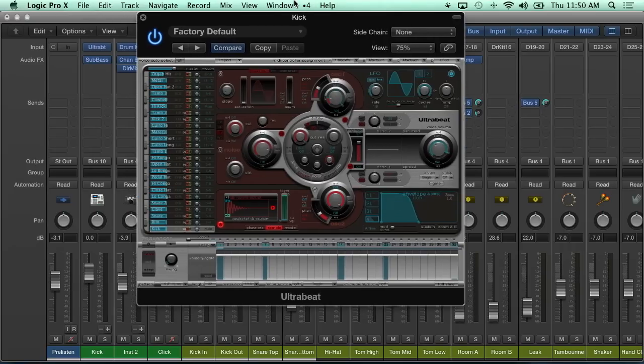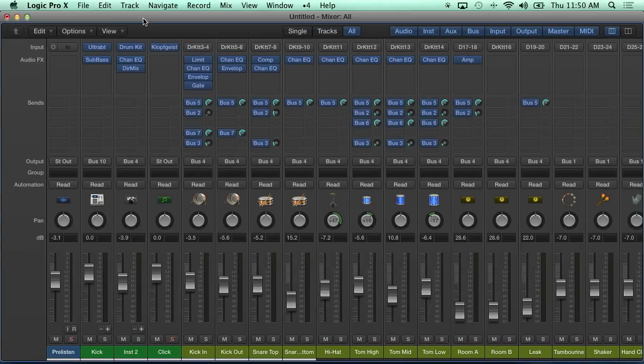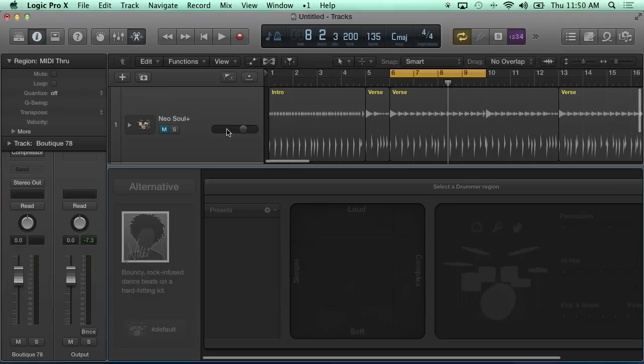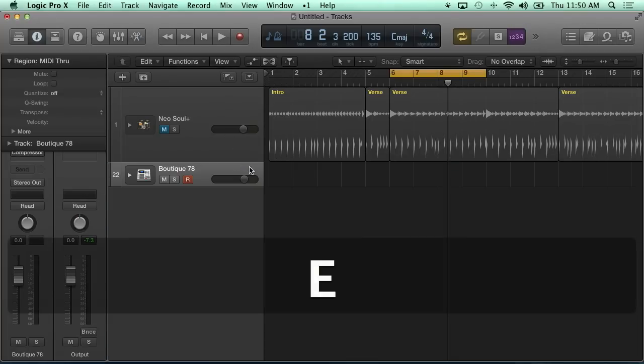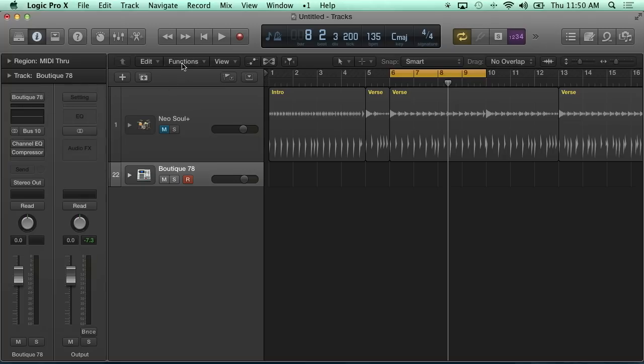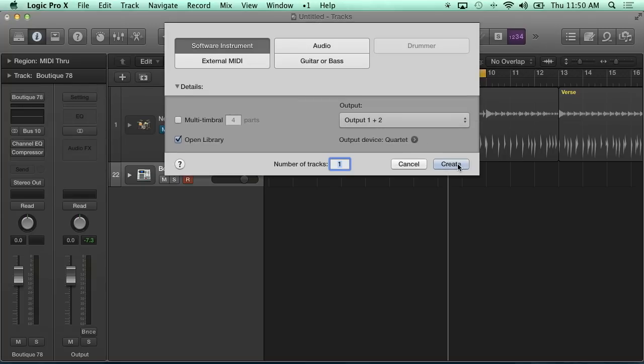And when I bring up UltraBeat here, in fact, you know what I'm going to do? I'm going to go back a step and just make this really simple for some folks. I'm going to make one more track, software instrument.